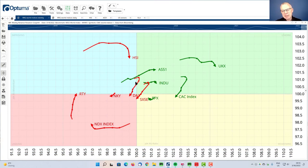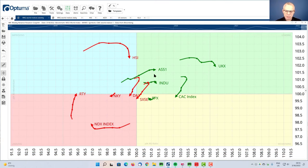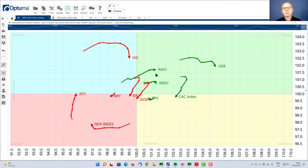Now the Australian market is moving into the leading quadrant, has crossed over, and it's now starting to move further right into the leading quadrant. That is positive because it has picked up a relative uptrend versus the MSCI World Index.